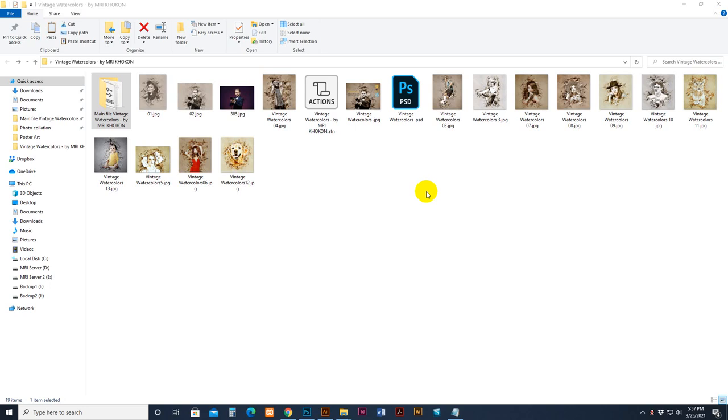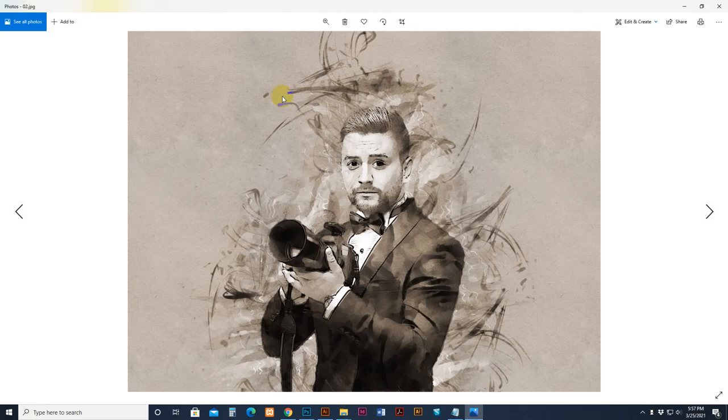Hello everyone, today I will show you my Vintage Watercolor Photoshop action event, how to use it and customize it.